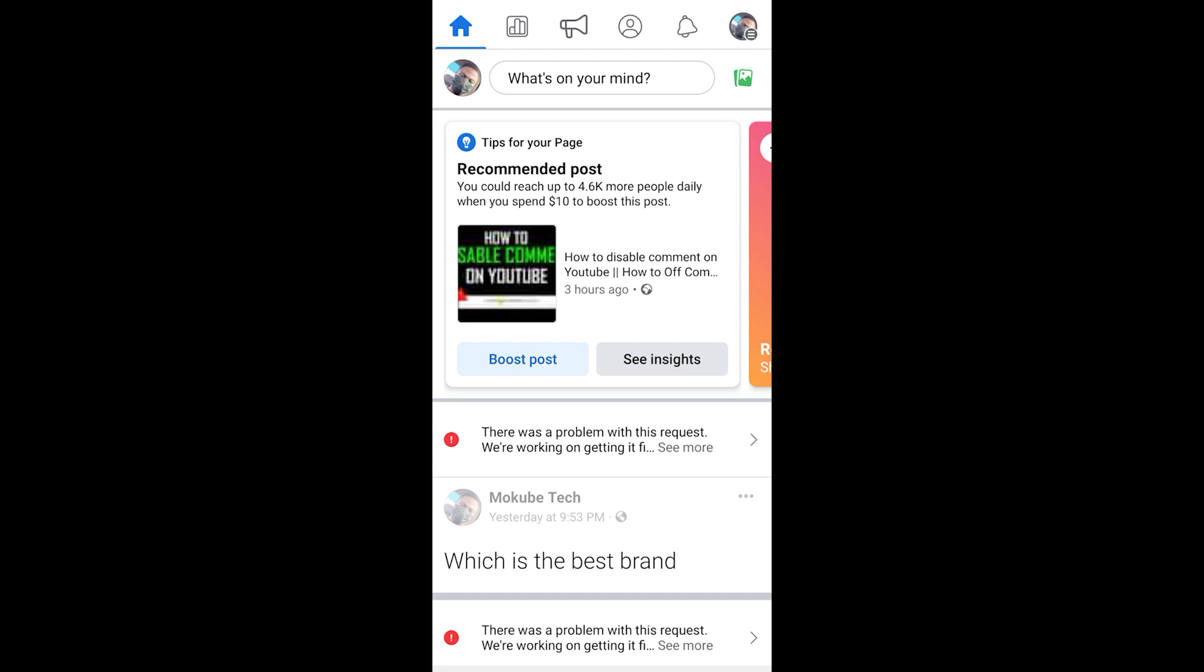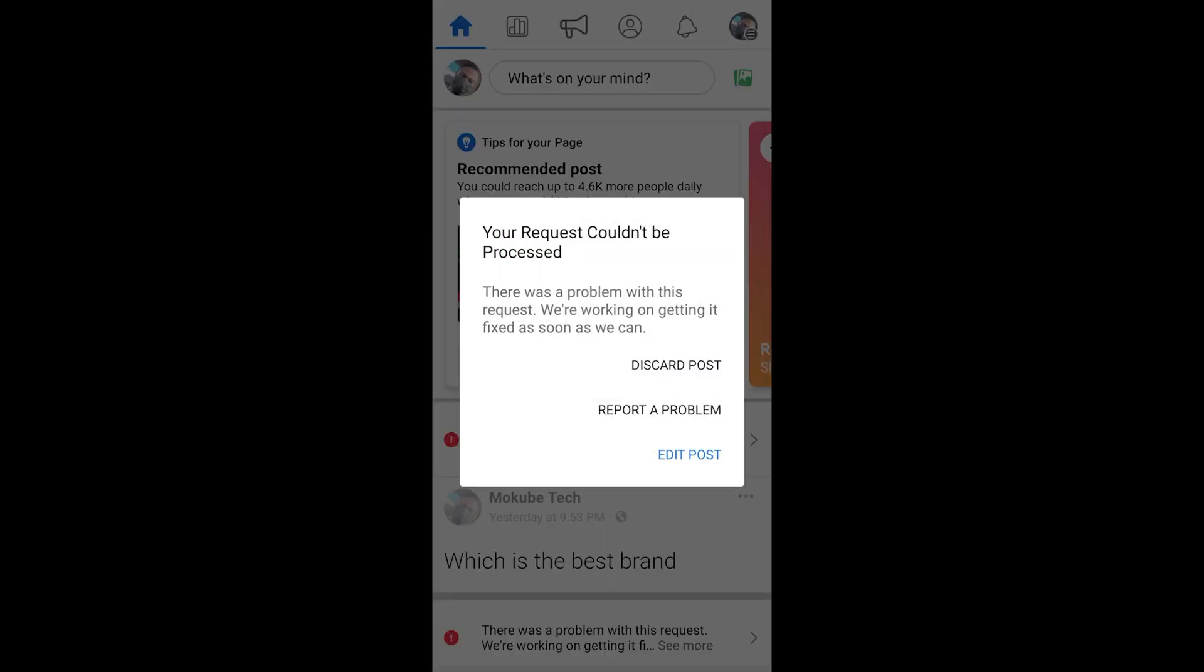So there's nothing you can do. You just simply need to wait for them to fix it for you. As you can see here, we are working on getting it fixed as soon as we can. So you simply need to wait.